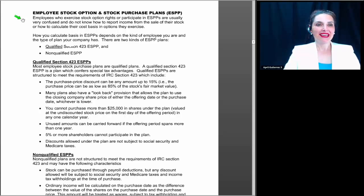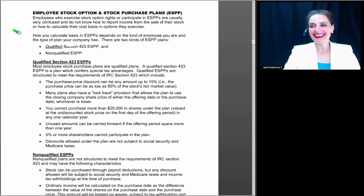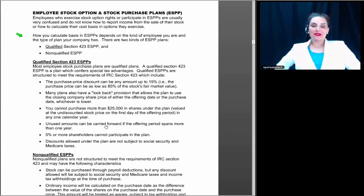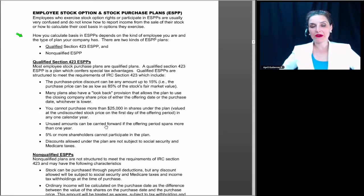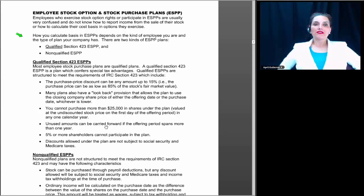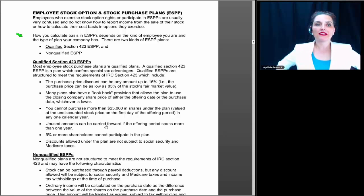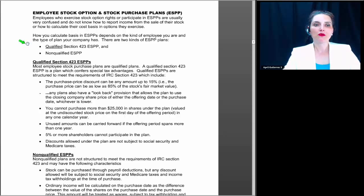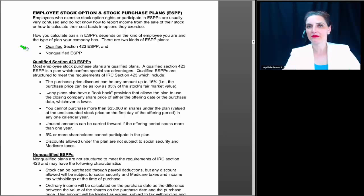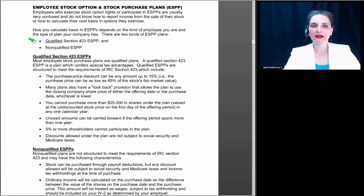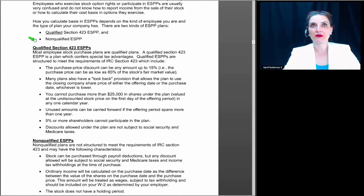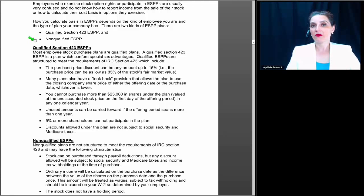Employees who exercise stock option rights or participate in ESPPs are usually very confused and don't know how to report their income from the sale of stock or how to calculate the cost basis. How you calculate ESPPs depends on the kind of employee you are and the type of plan your company has. There are two kinds of ESPP plans: qualified section 423 ESPP plans and non-qualified ESPP plans. We're going to pretty much spend all of our time talking about the qualified plans, because with non-qualified plans, the difference between just buying stock on the open market and tracking your basis would be no different.